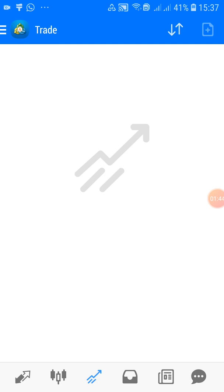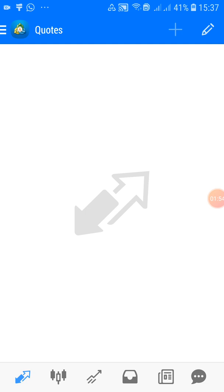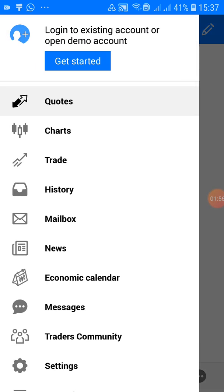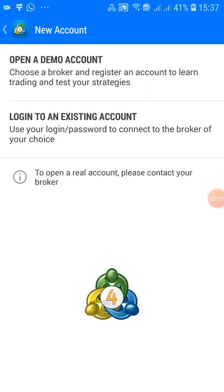Now let's set it up. You see the three lines — three stripes — at the top left. Click on that, then click on 'Get Started.' It takes you to a screen where you have to enter your broker and login details. You'll see a plus sign at the top — click on it, then select 'Login to an Existing Account.'